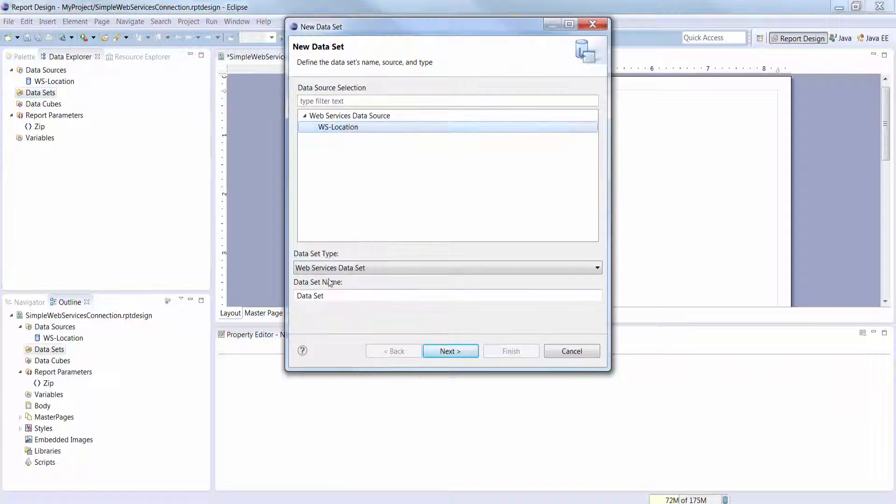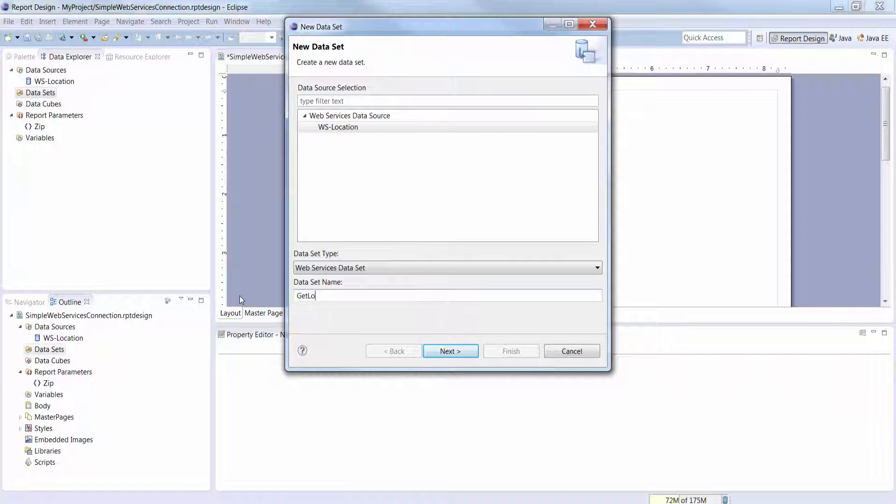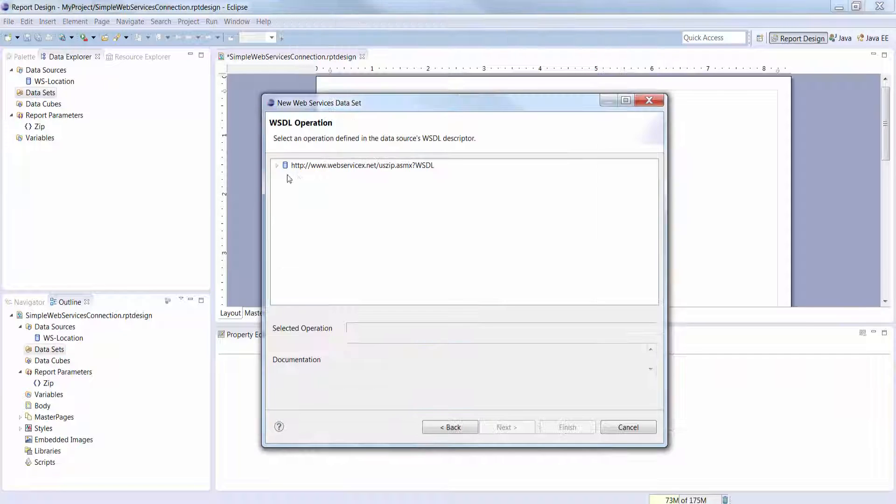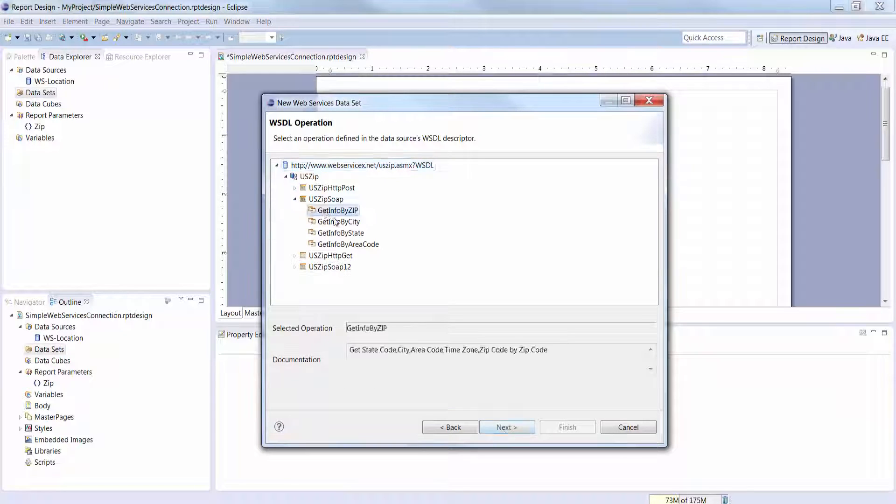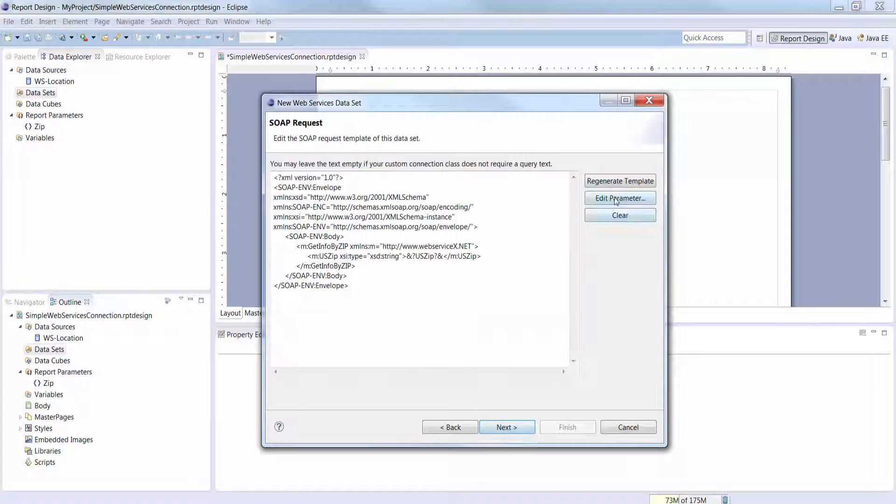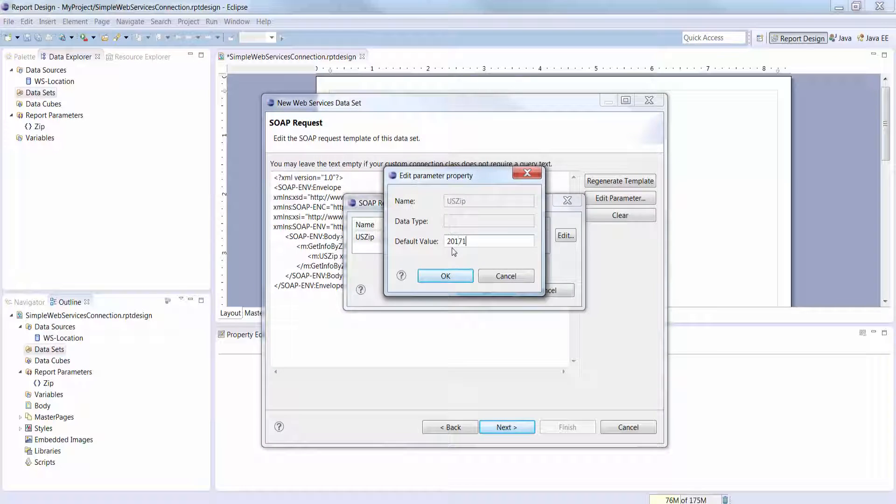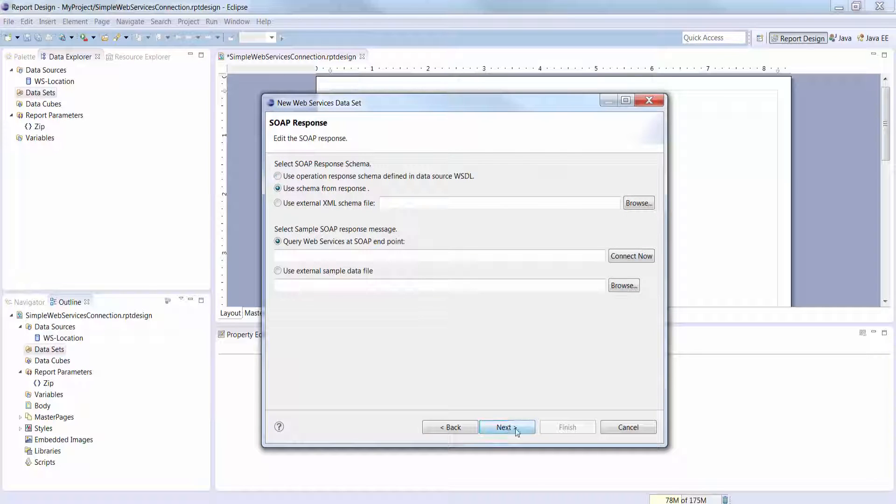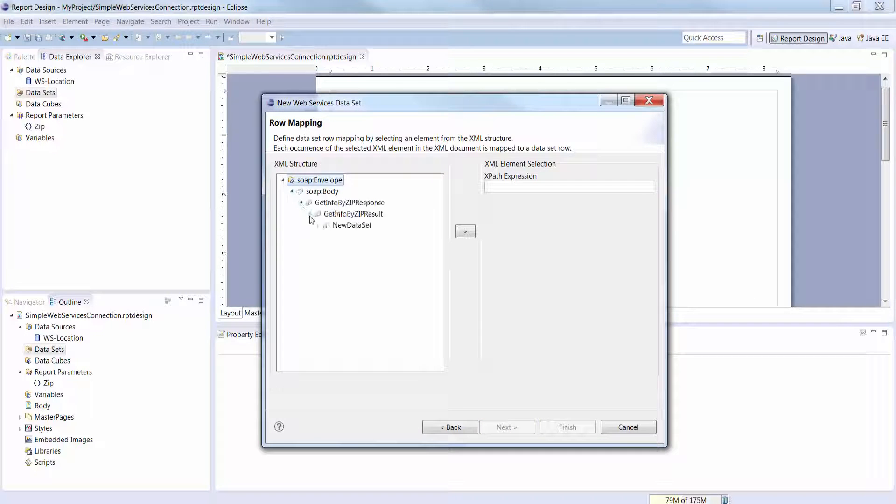Extracting data from a web services data source is a little different from extracting data from a JDBC data source. However, using SOAP is easy once you get the hang of it.